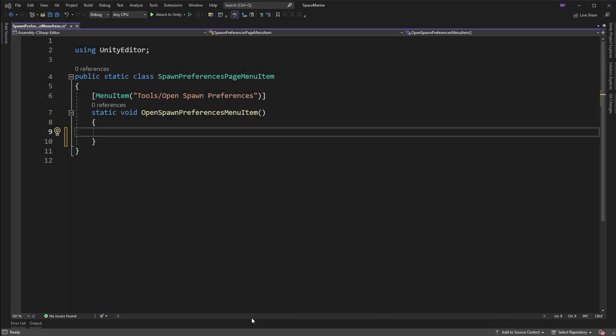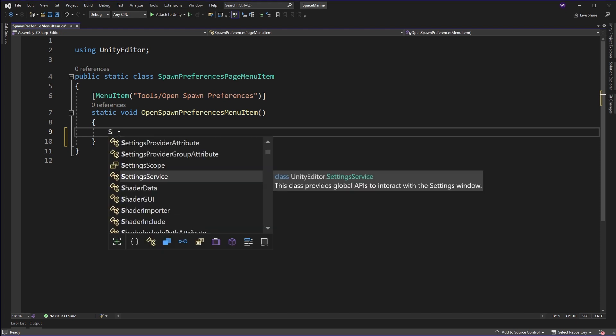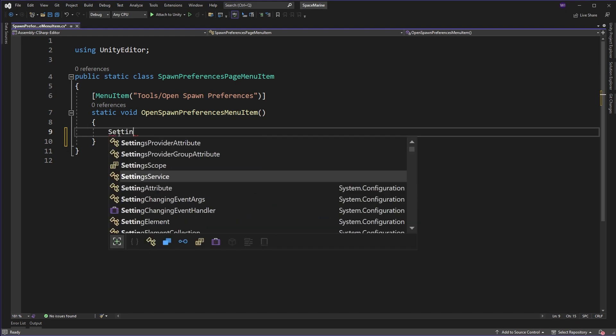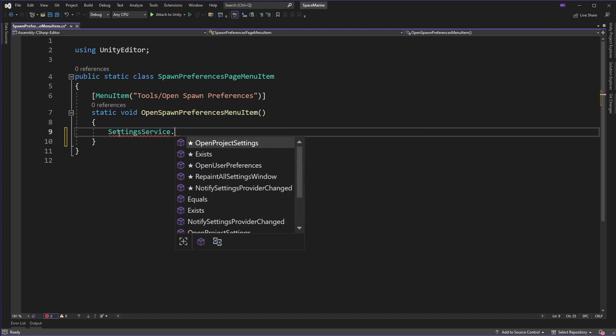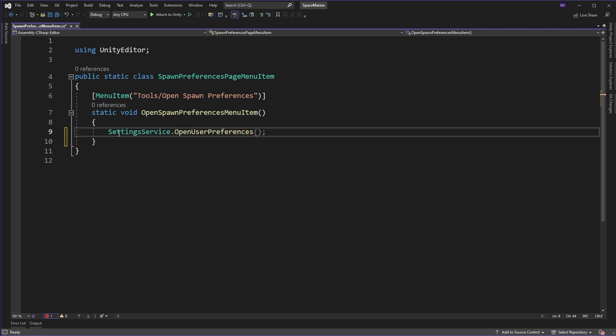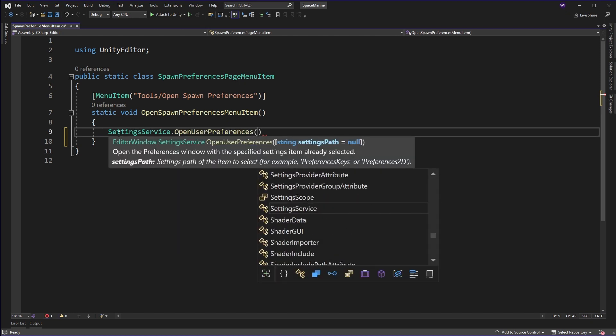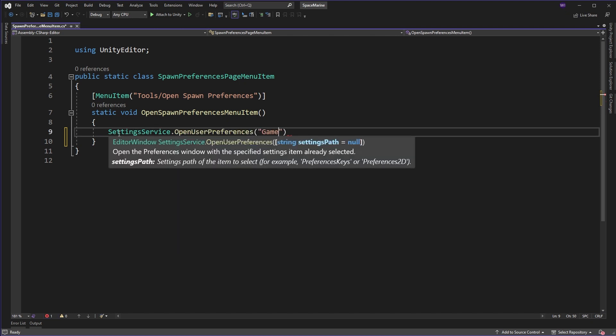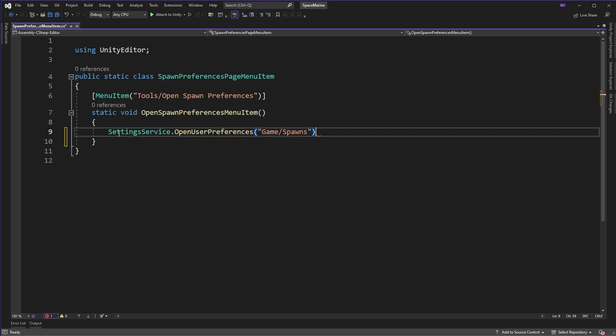First off, let's make a couple of menus so I can show you how this works, and then we'll add it in properly in a couple of methods afterwards. Here I have a menu item already set up in the static class and all we need to do is call the setting service class with the open user preferences method. We're going to provide this with a path to the preferences page.